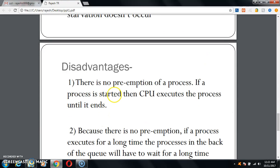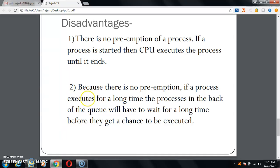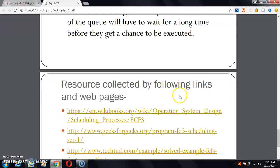The disadvantage is there is no preemption of a process. If a process is started, the CPU executes it until it ends — there is no shortcut. The whole process must finish before the next task can start. Because there is no preemption, if a process executes for a long time, the processes behind it in the queue will have to wait a long time before they get any chance to be executed. This waiting lag is the main disadvantage of FCFS.